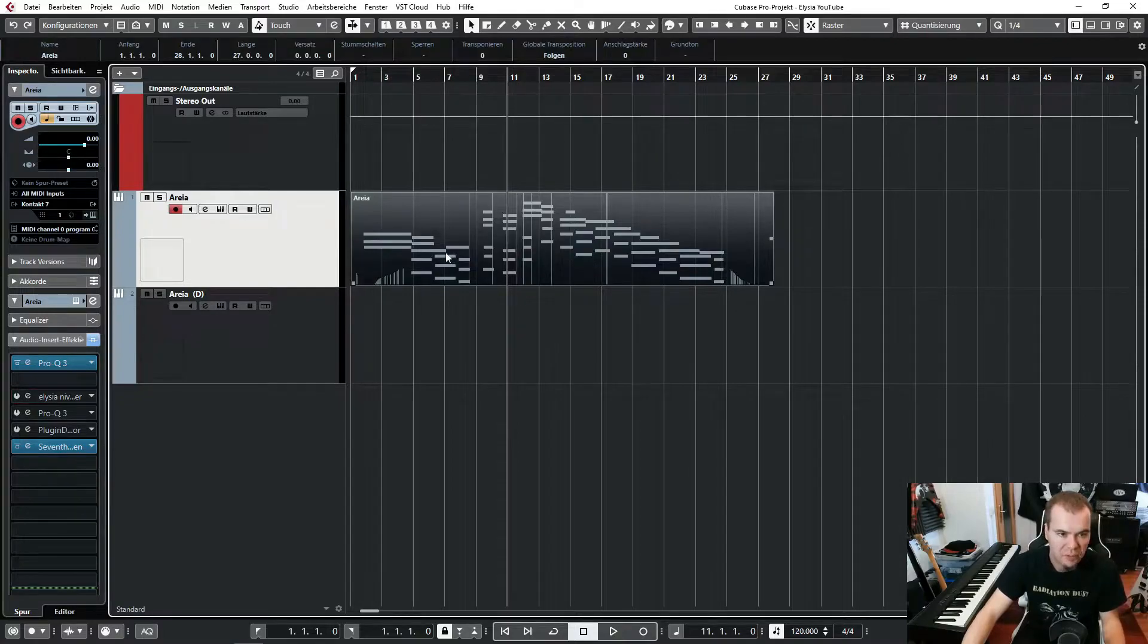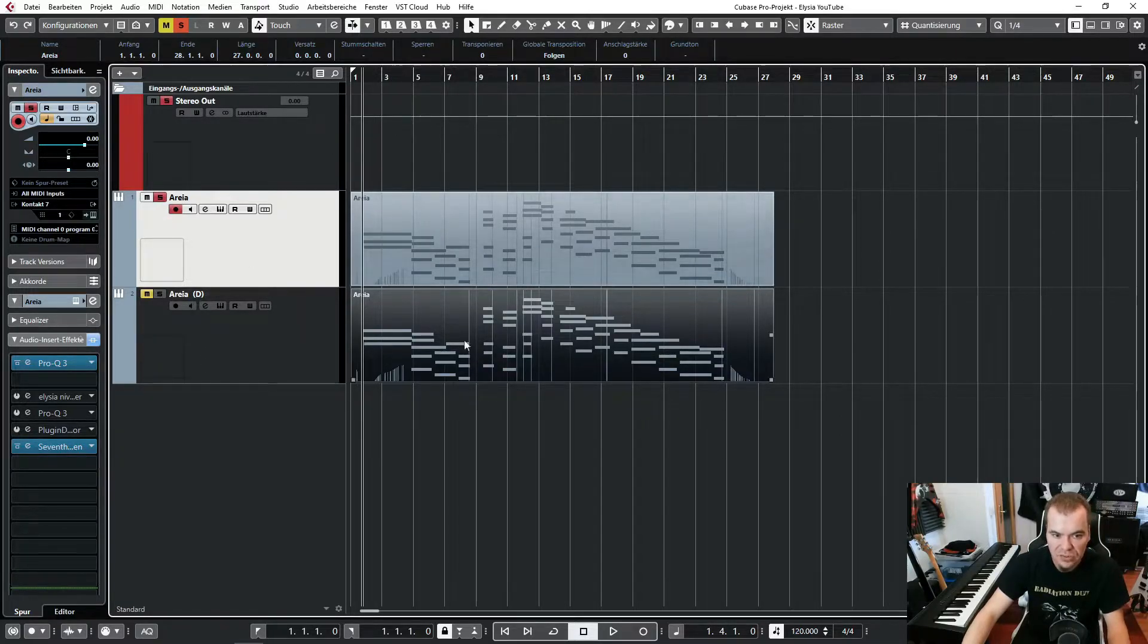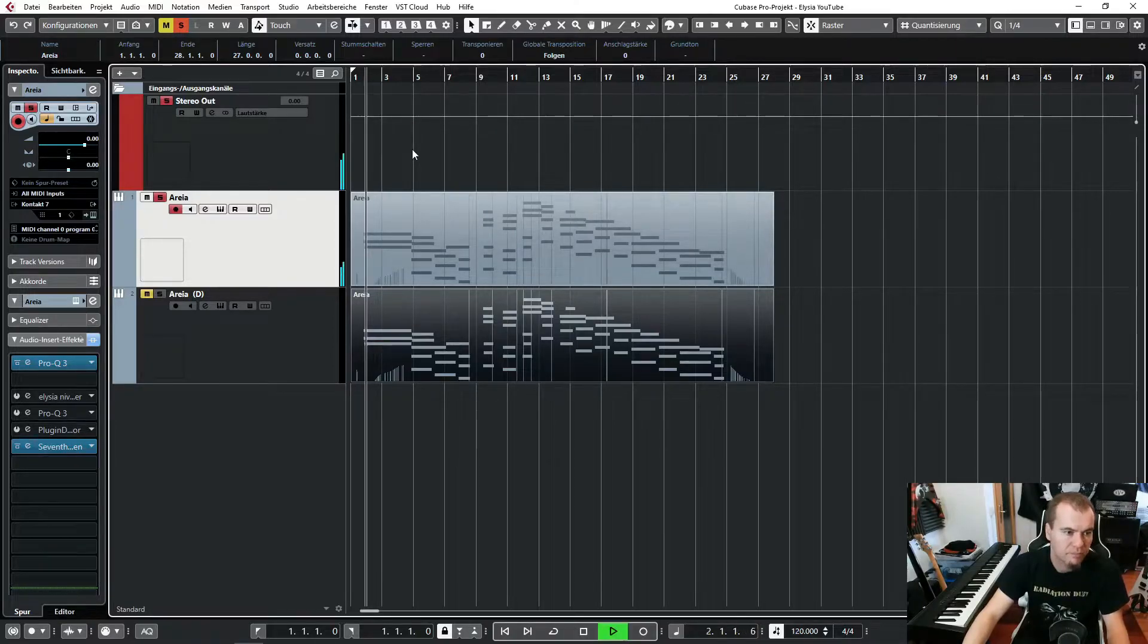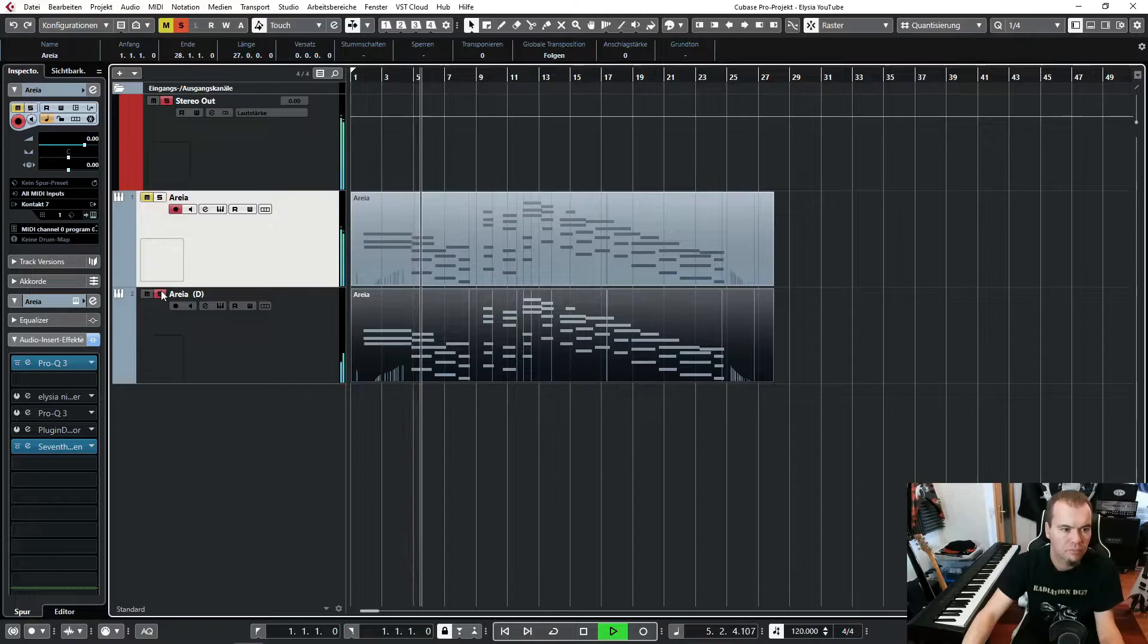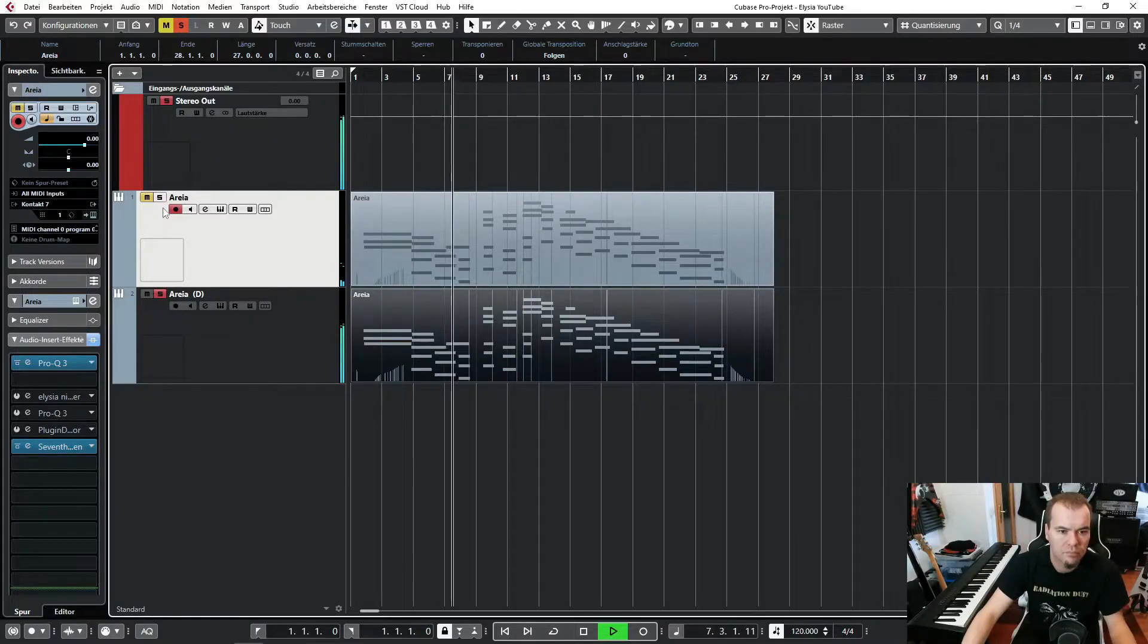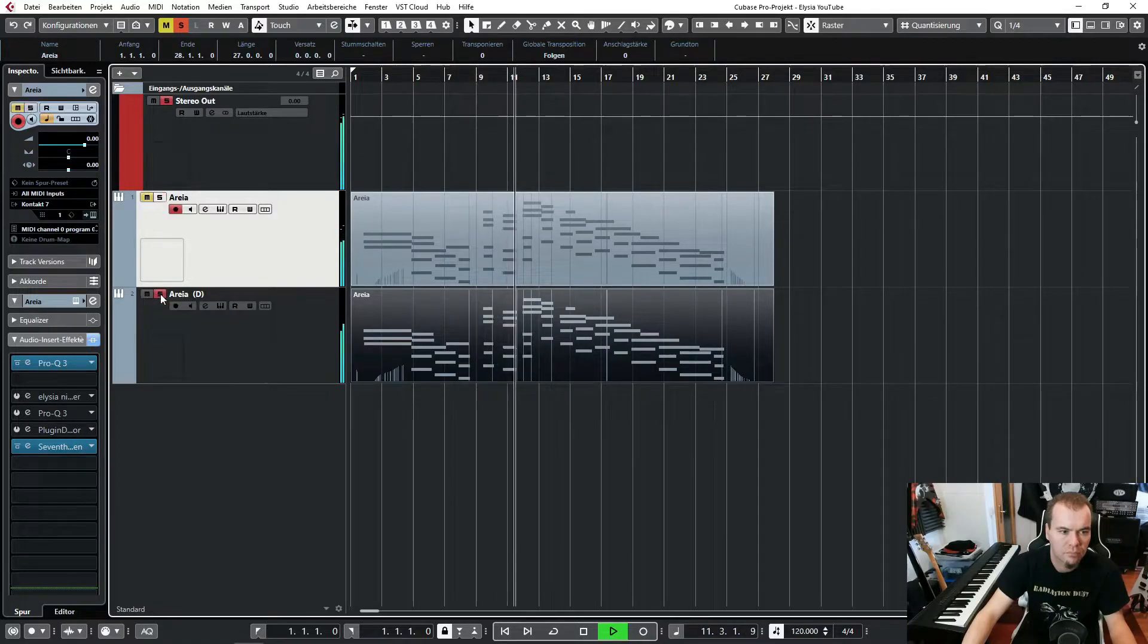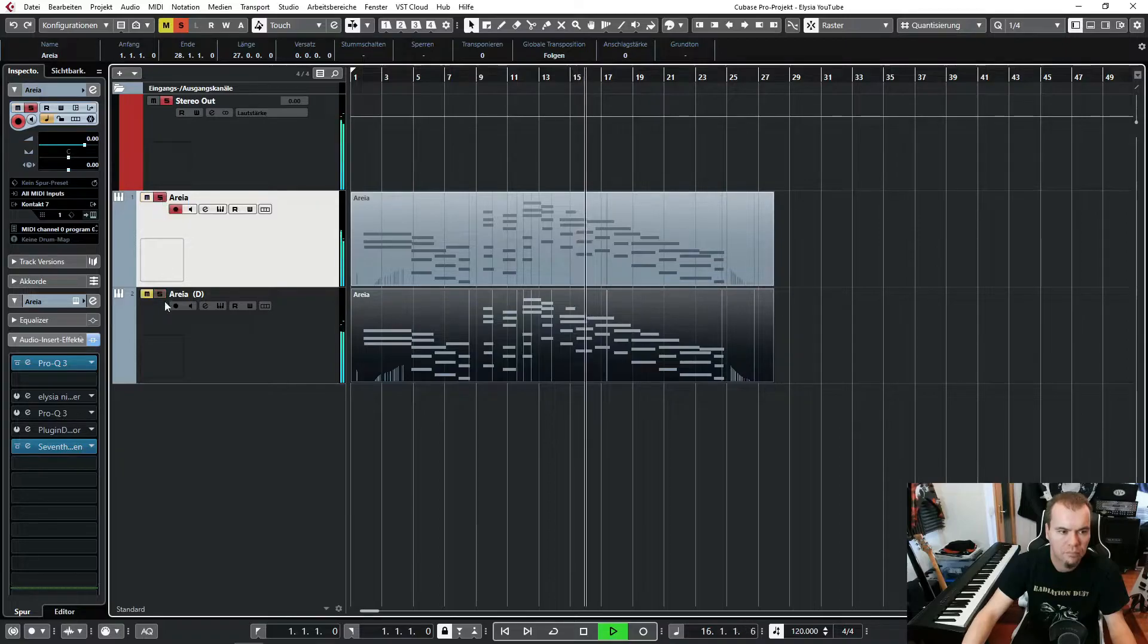And let's copy this very quick. And now we can jump around between these two tracks and listen to the sound without the volume difference. And we really can hear how this plug-in affects the sound. So let's try this.